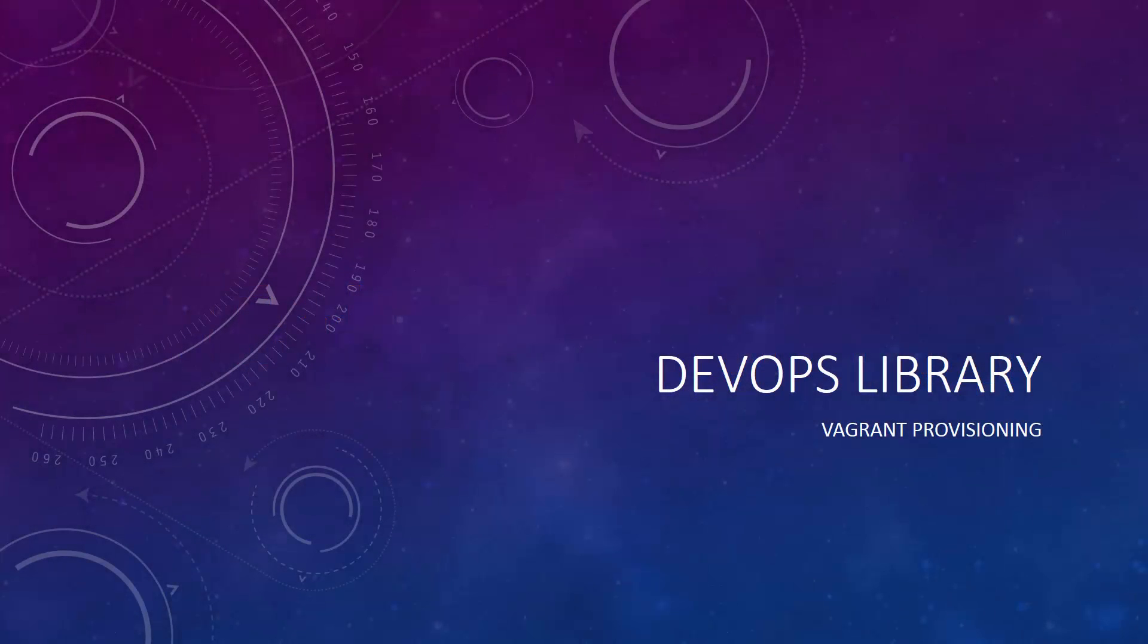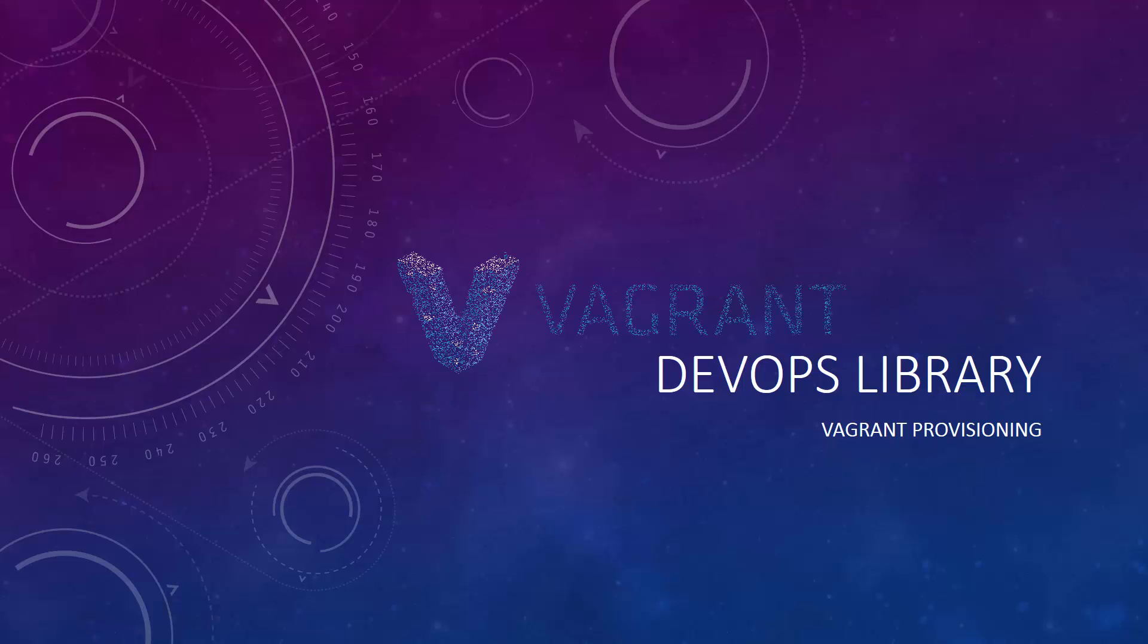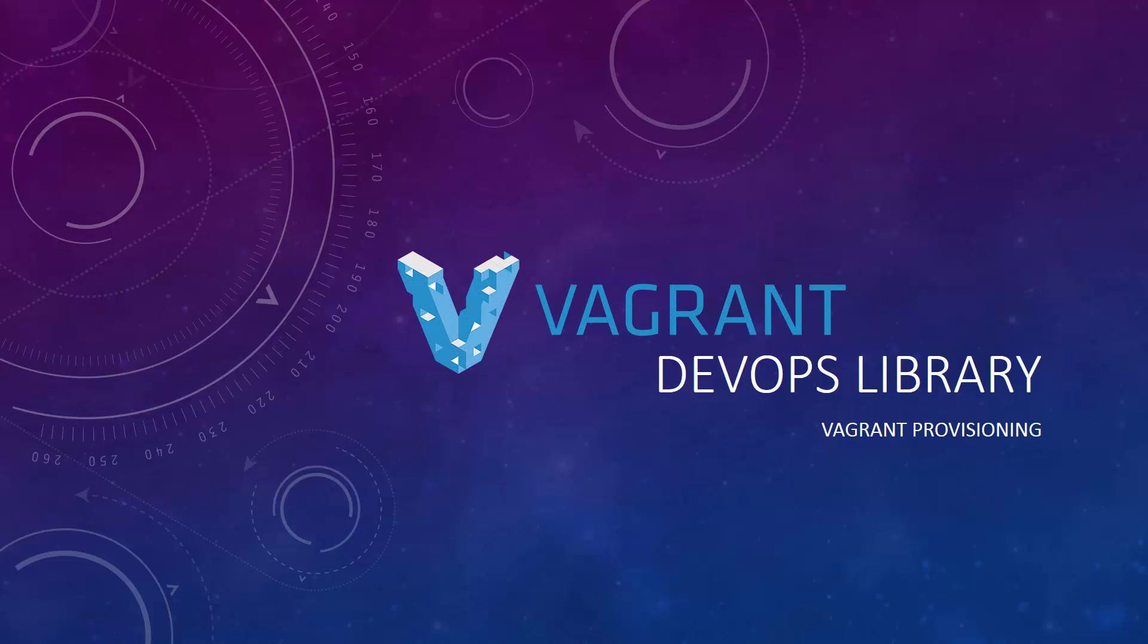Hi, everybody. This is Samantha with the DevOps Library. We're glad you found yourself here. Welcome to the fourth episode in our Vagrant course.